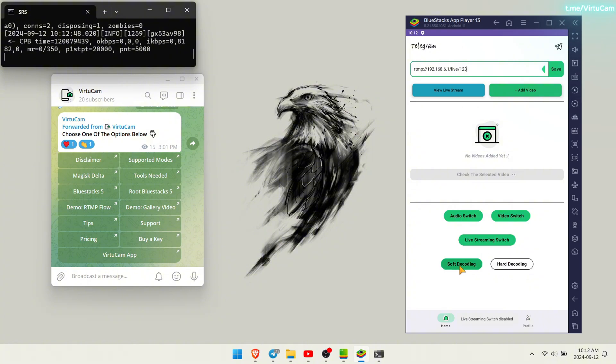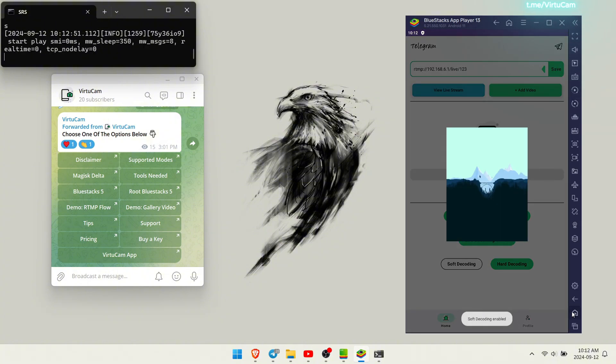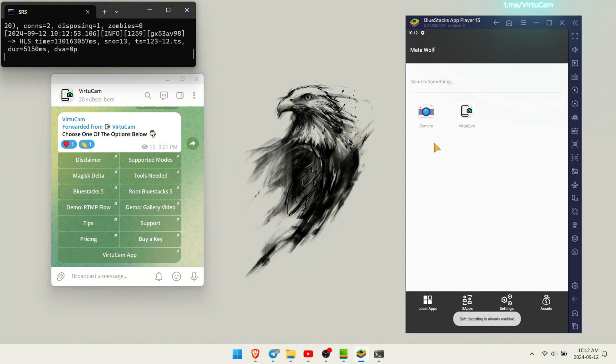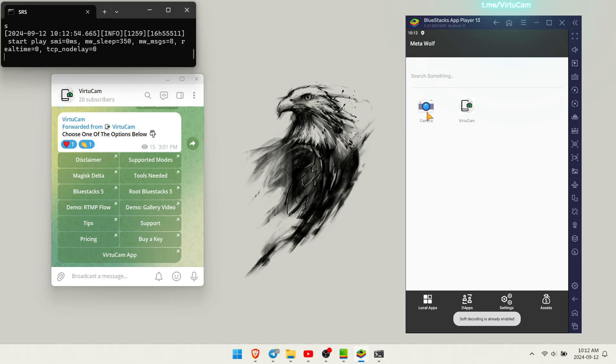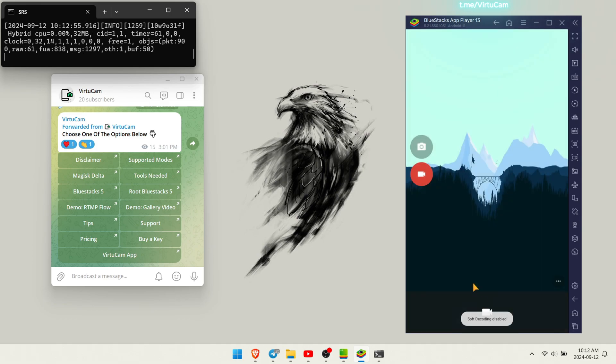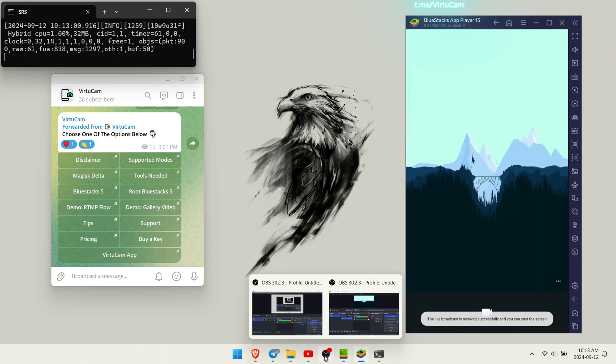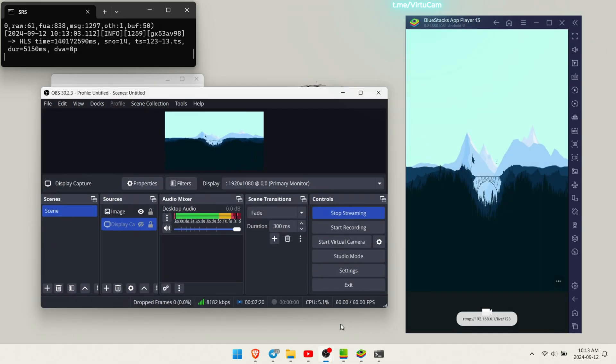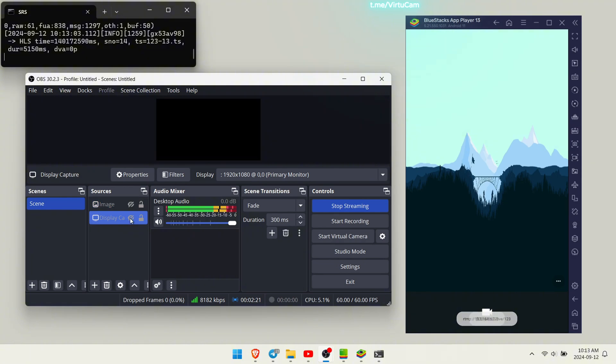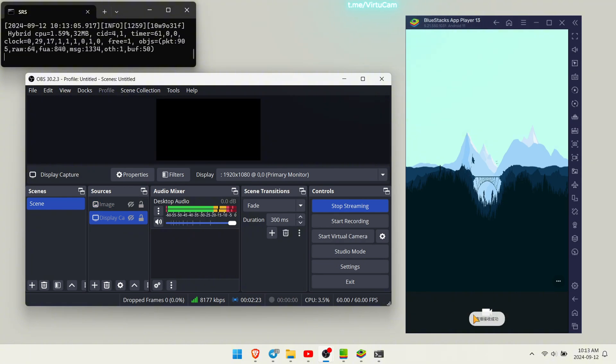Make sure to activate the live streaming switch button in the RTMP flow process. Open your camera and boom, the live broadcast is received and you can control it from the OBS screen.